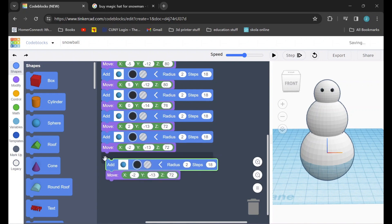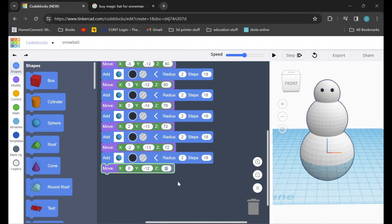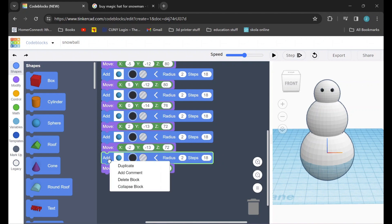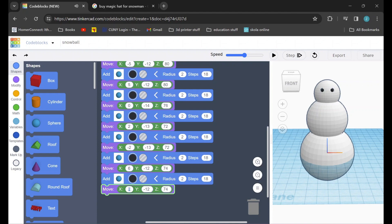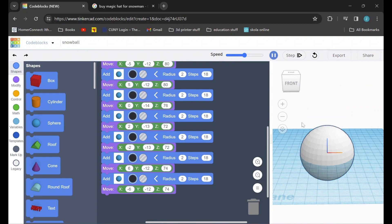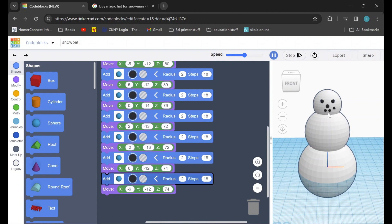Then we'll duplicate it again, add it to the bottom, and we're going to set the X value for this one to be 6, the Y value to be negative 12, and the Z value to be 74. This is the last piece of the mouth so we'll duplicate one more time, add it to the list, and we're going to change the X value to be negative 6, keeping the Y and Z values the same. Now if we hit play to check our work we can see our body being made, the eyes, there's our nose, and there's our mouth. Great!